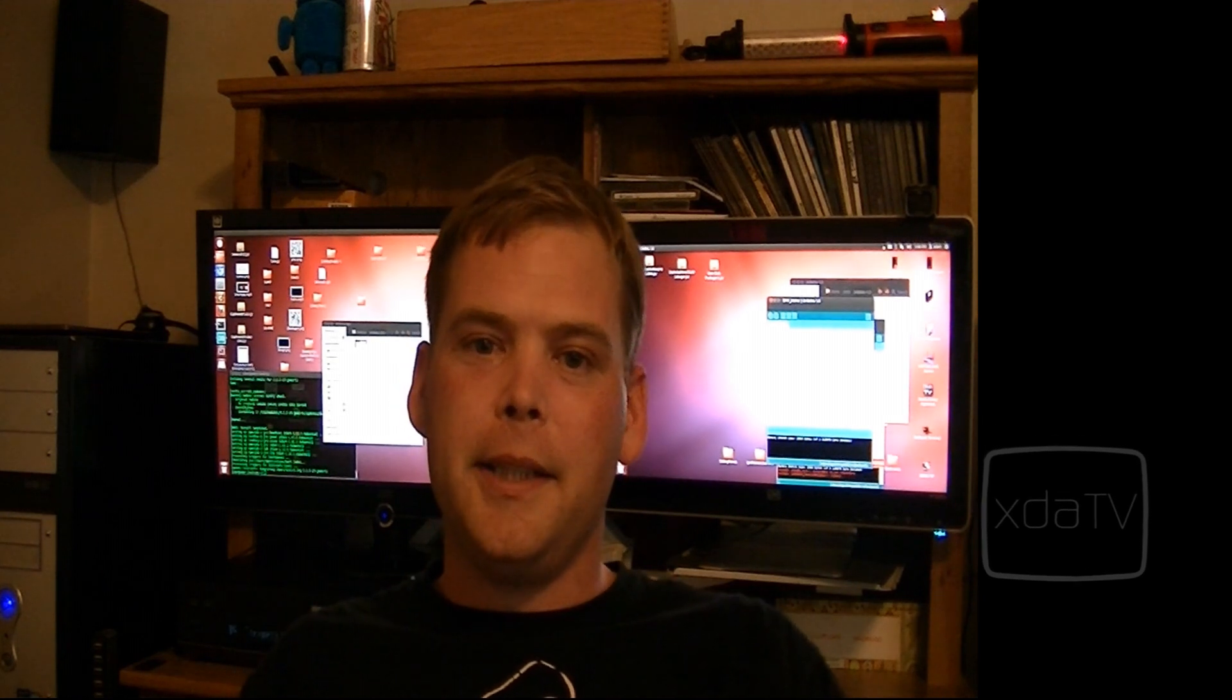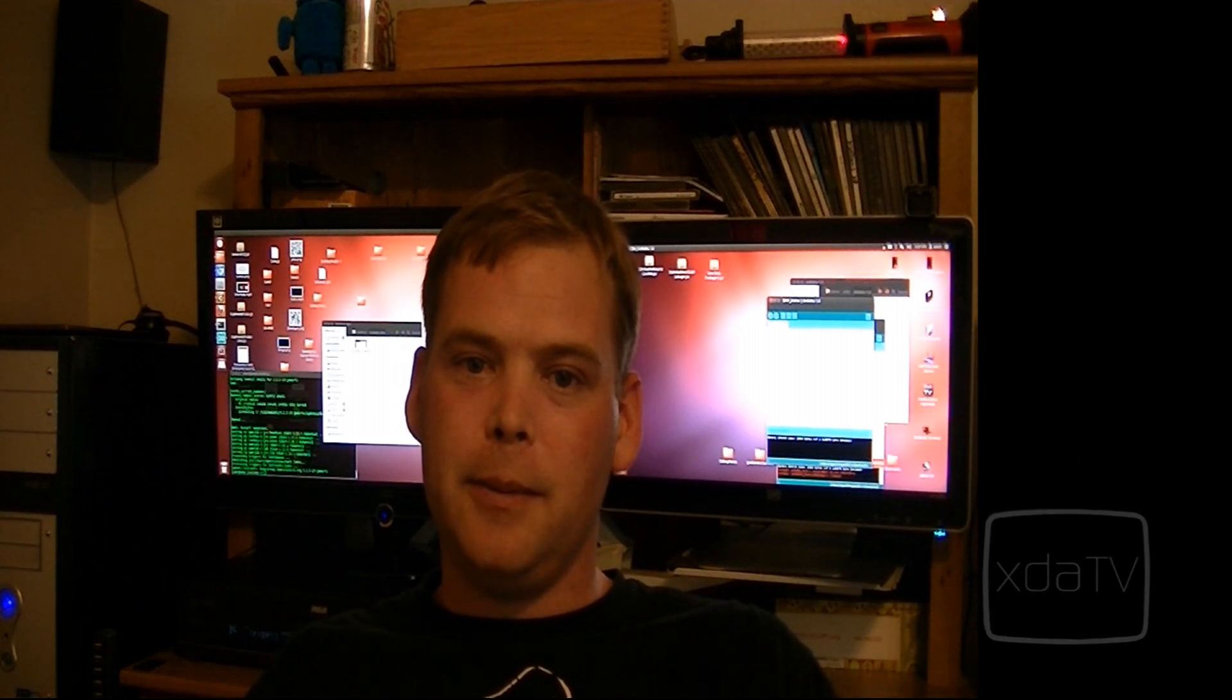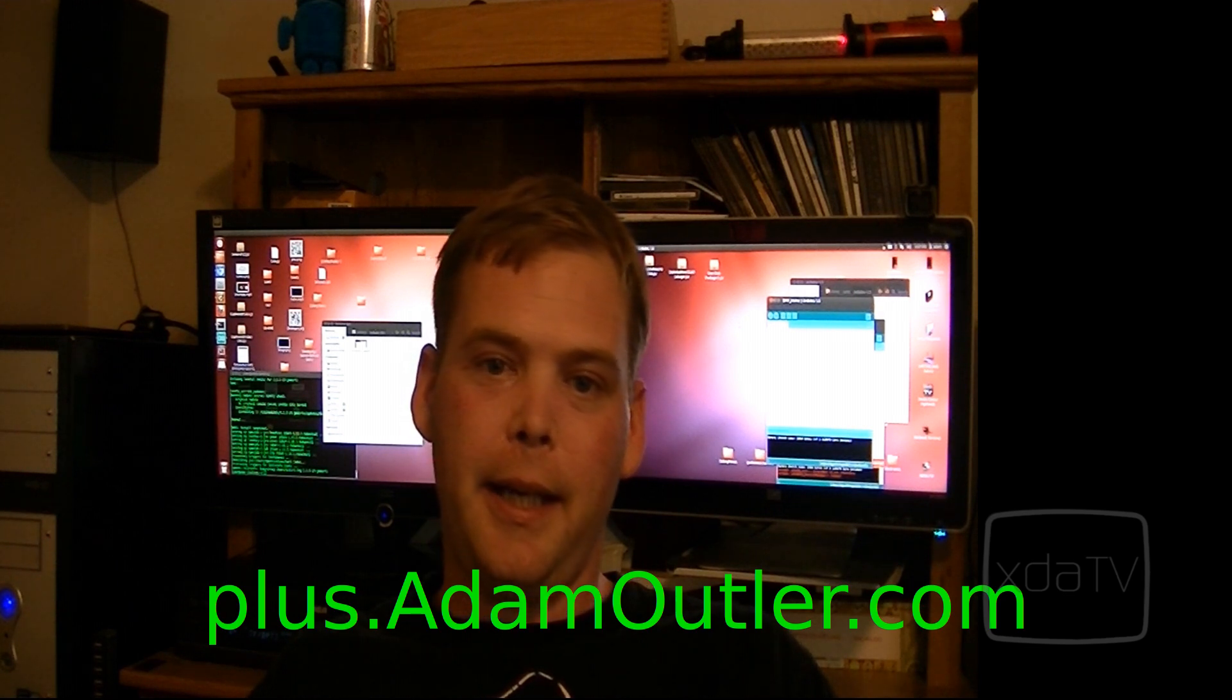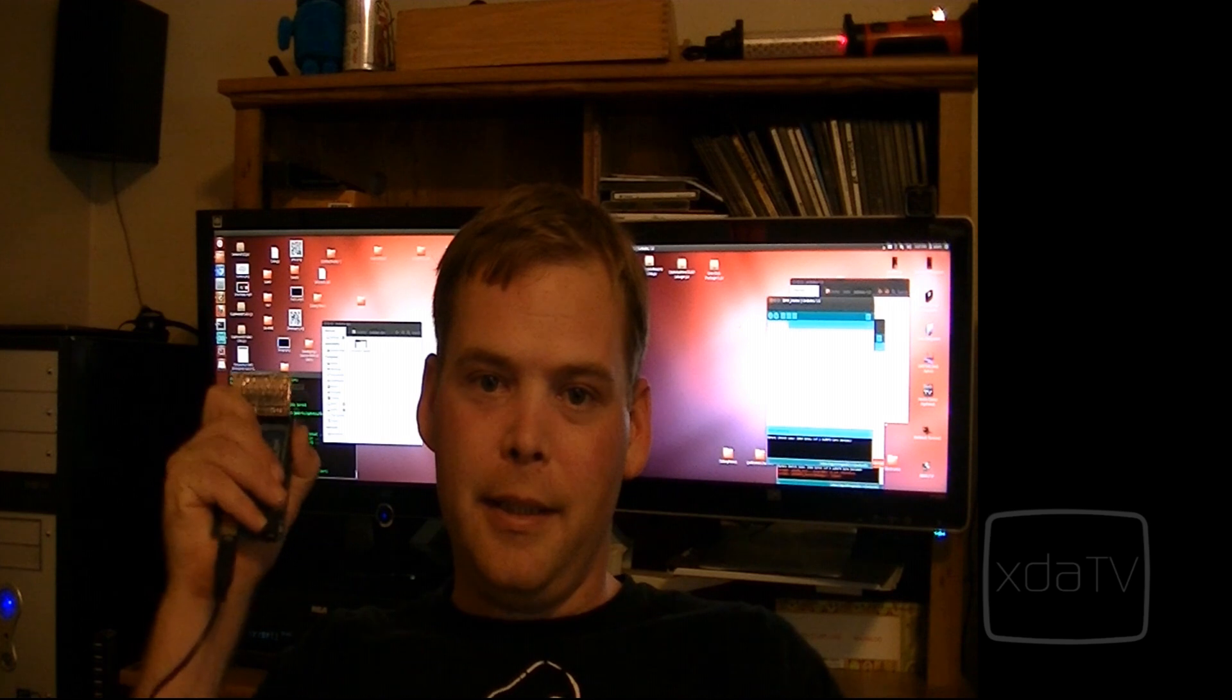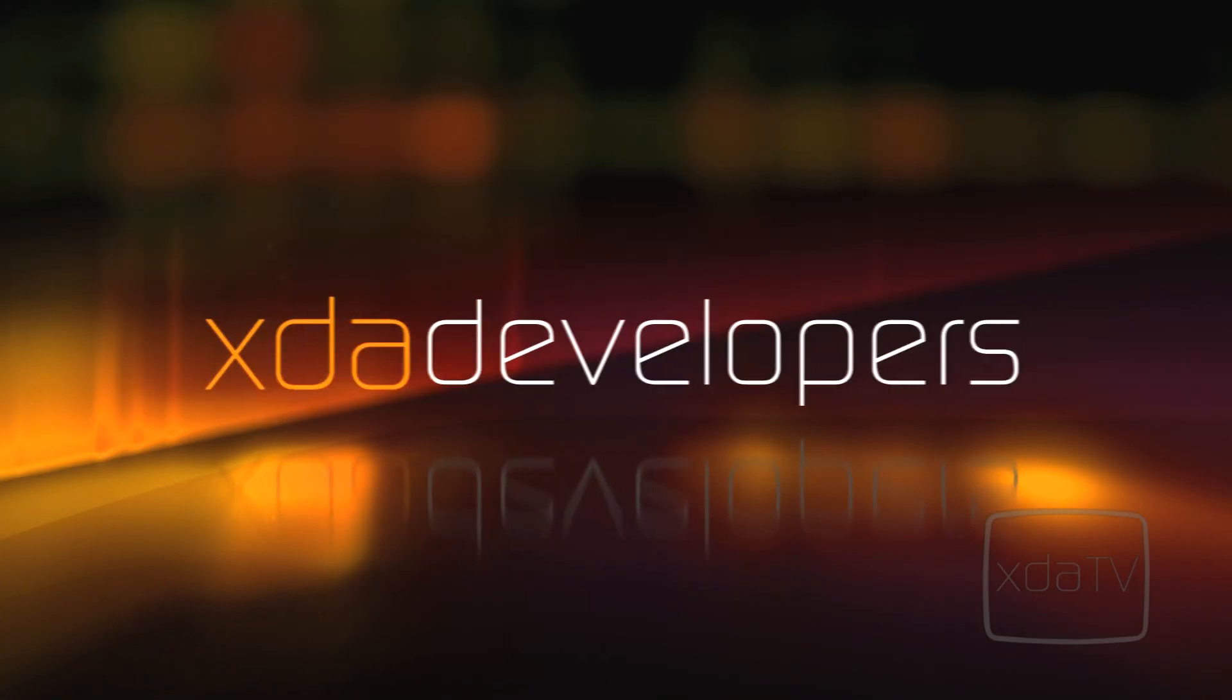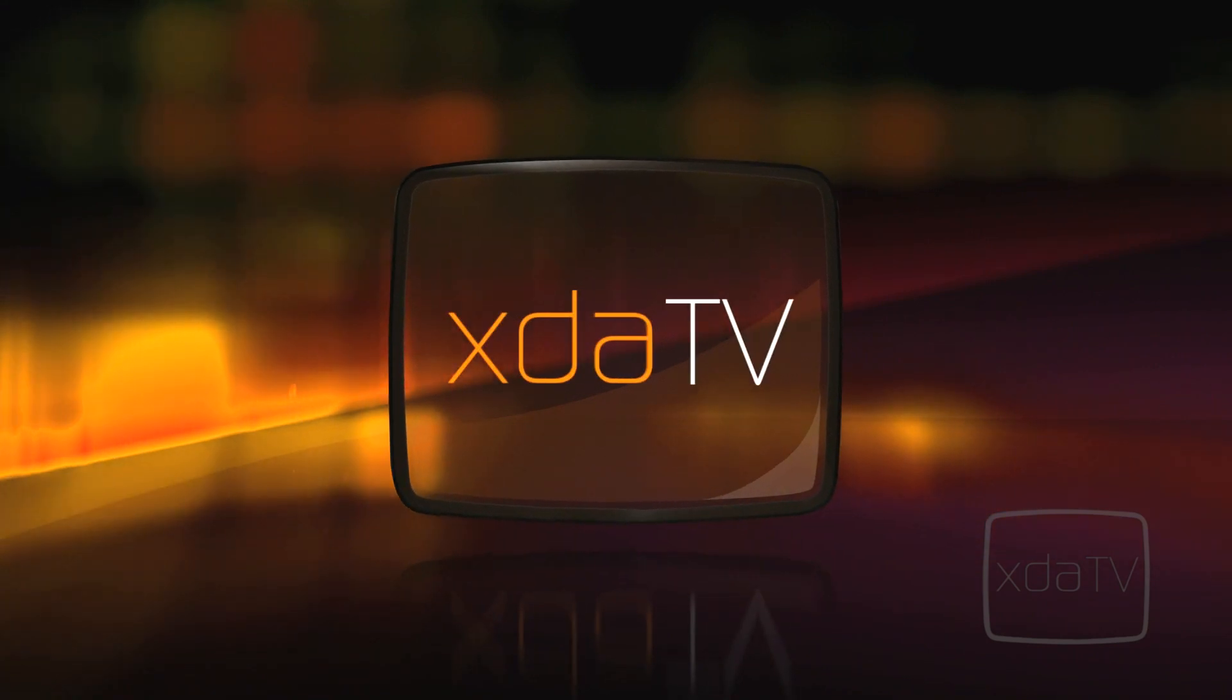I'd like to thank you all for watching. Don't forget to subscribe to this YouTube channel and add me to your circles on Google+. You can go to plus.adamoutler.com. Until next time, keep hacking. We'll see you next time.